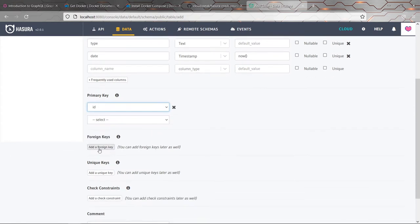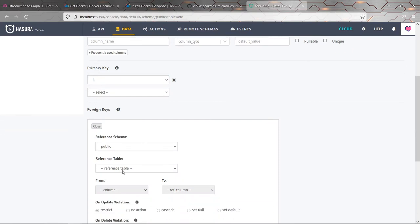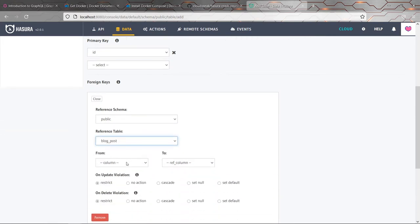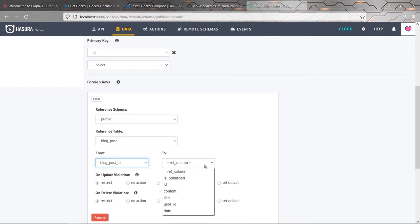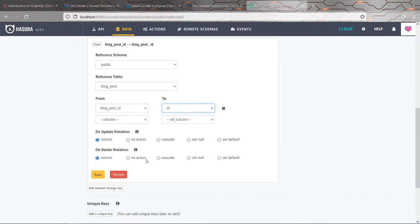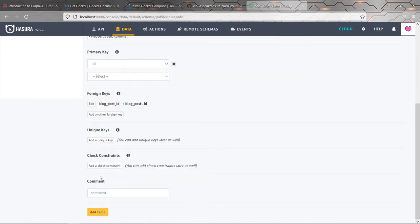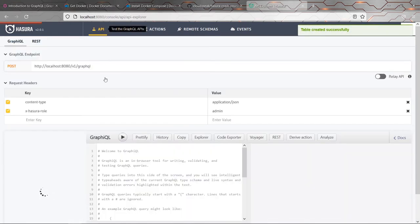So we'll pick the primary key as ID. And as you probably guessed, we want to add a foreign key. So we're referencing the blog post and the blog post ID column on this table refers to the ID of the blog post on the other table. I'll just leave the defaults for all this stuff for now. So we'll go ahead and add that table.